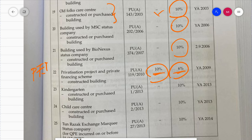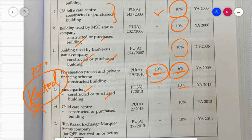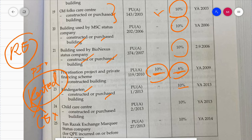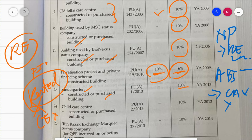Kindergarten - if you open a private kindergarten business, whether constructed or purchased, the building gets 10%. Now a question: all the above mentioned constructed or purchased - what about if the building is rented? If the building is rented from someone else, you cannot claim IBA. Because rental payment is a revenue expenditure, not capital expenditure - revenue expenditure can be deducted straight away in arriving at adjusted income. That's why rental does not get IBA - IBA is only given if the building is constructed or purchased.